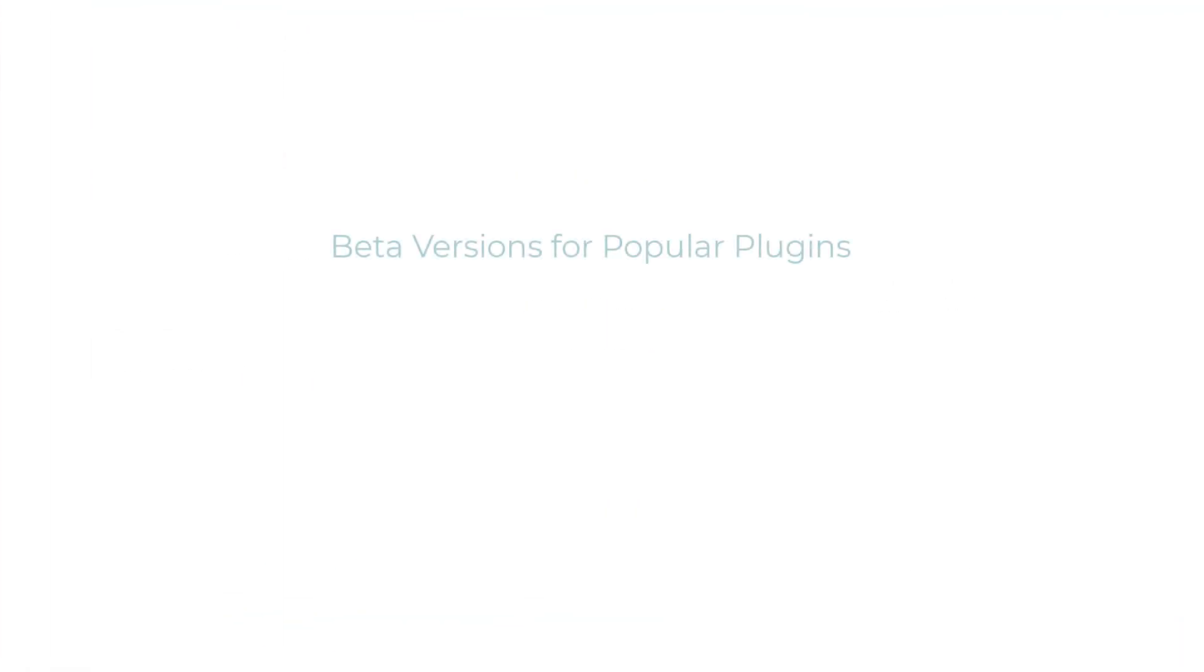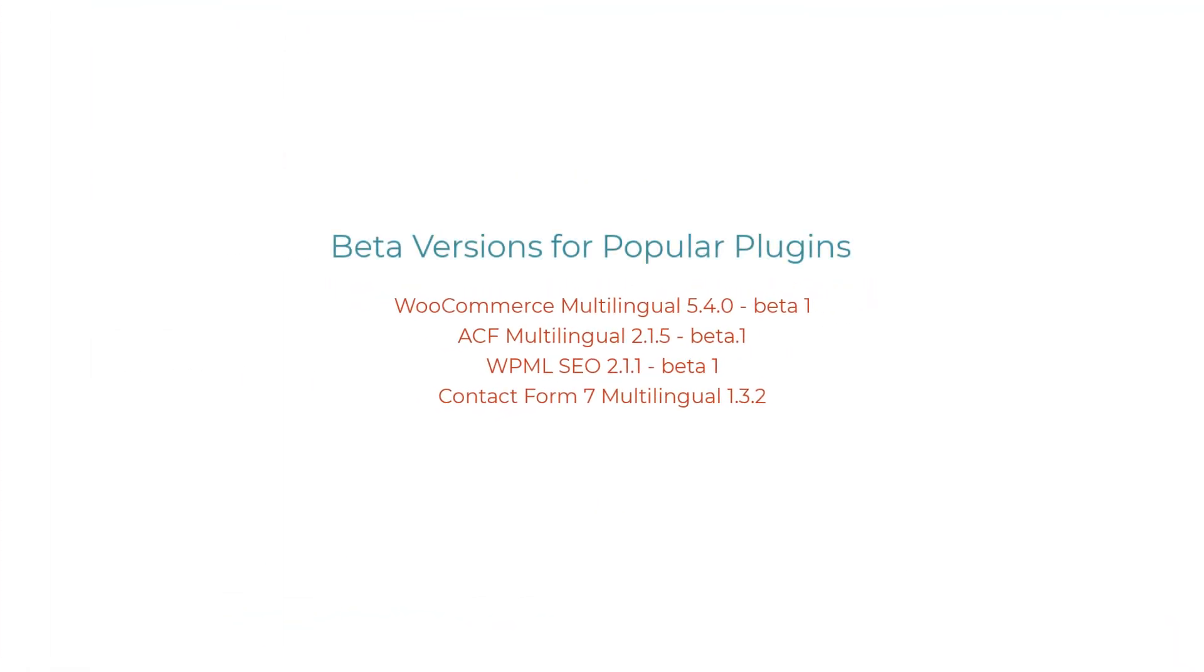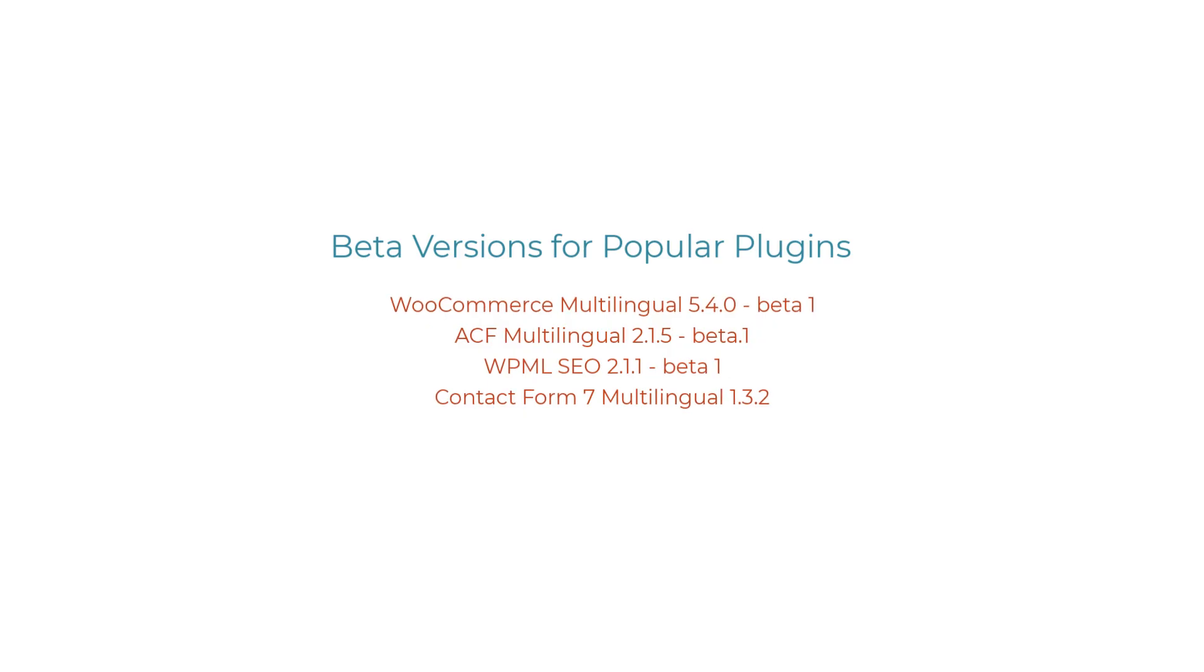Finally, we've also prepared the beta versions for key compatibility plugins, so you can fully test them with WPML 4.7 beta.